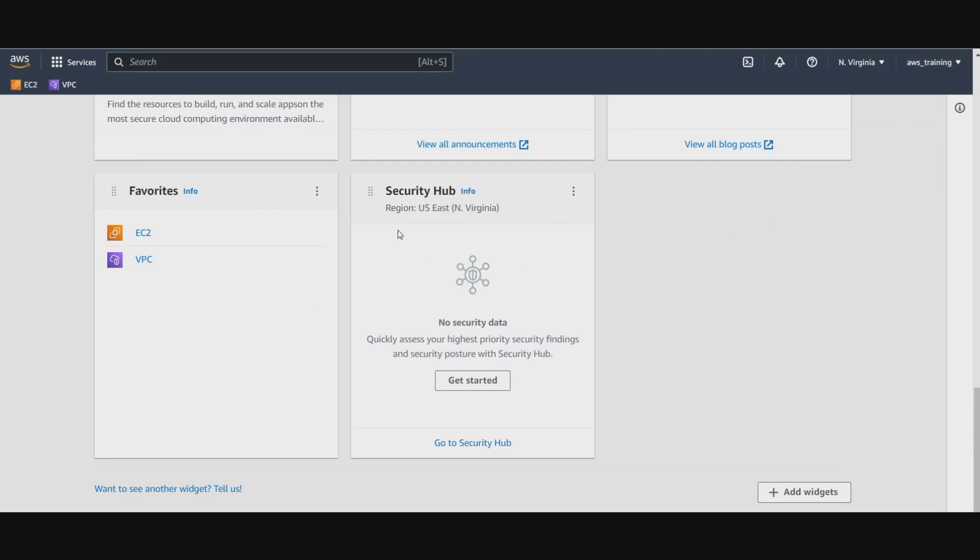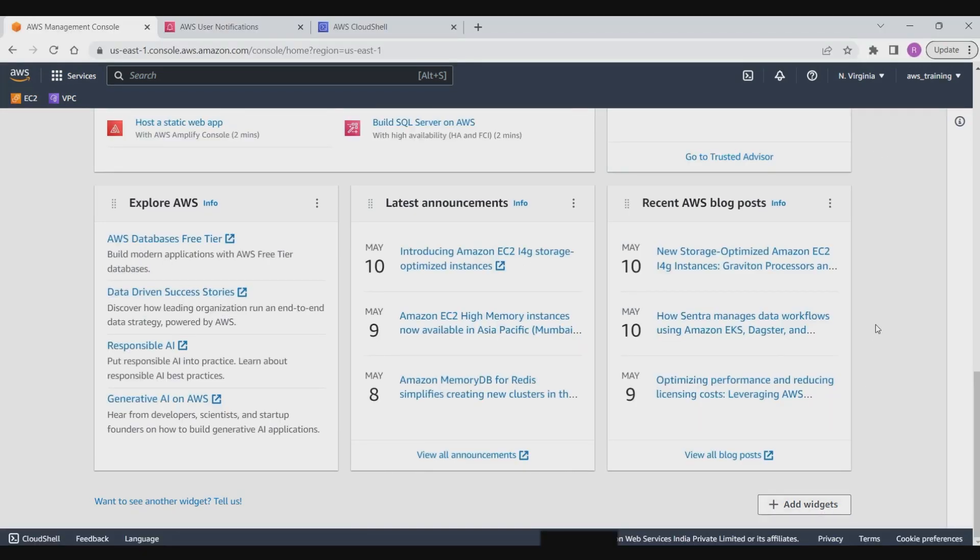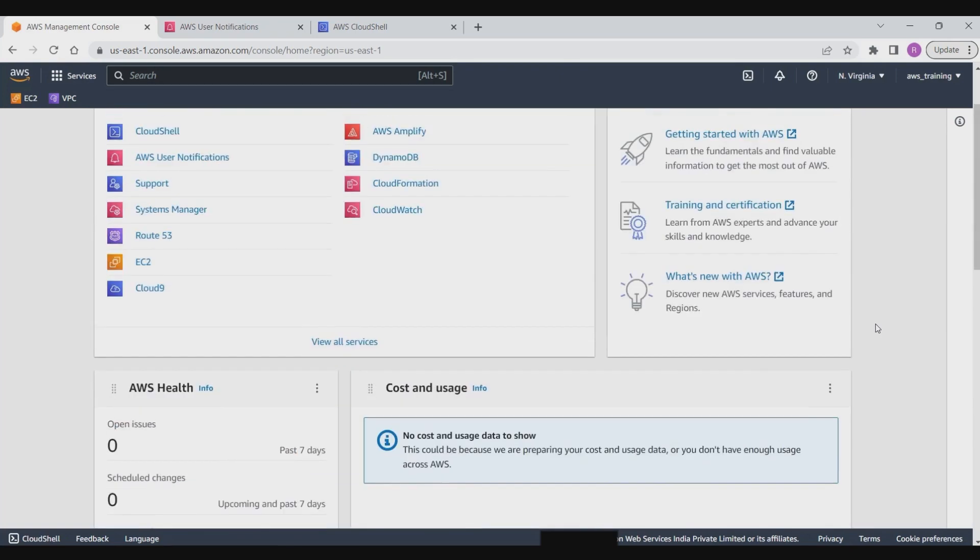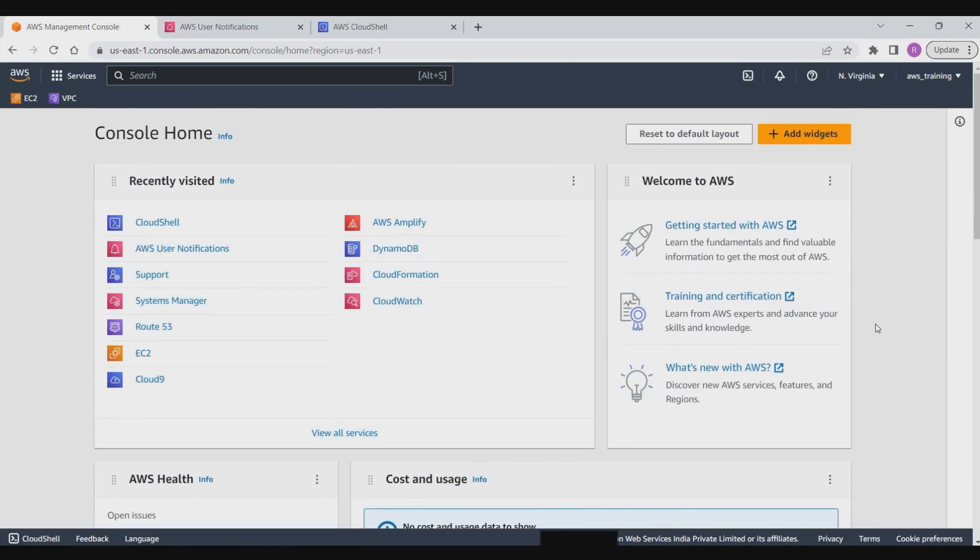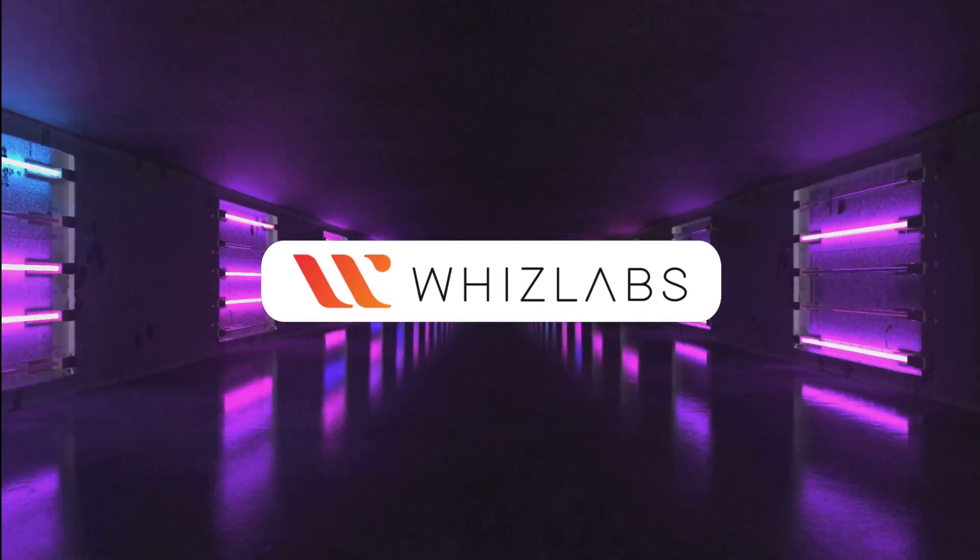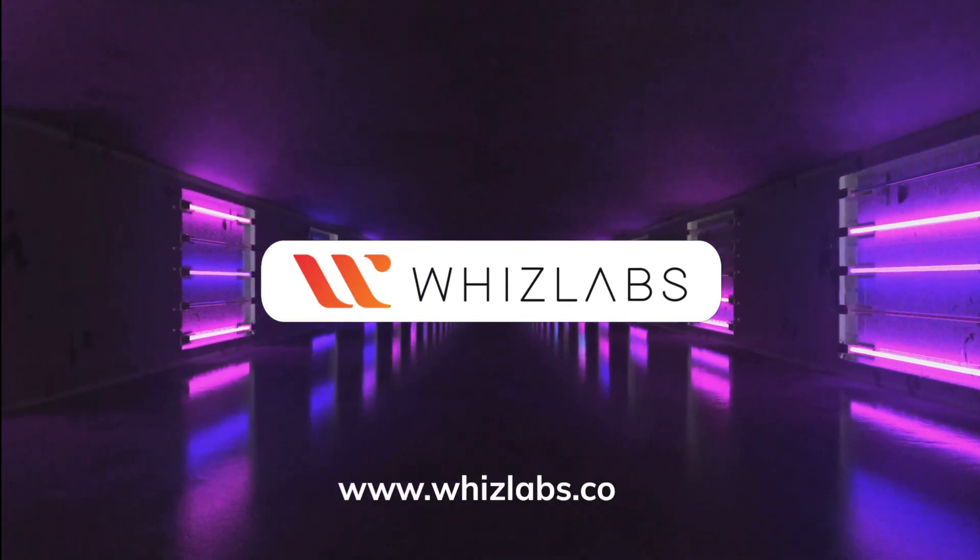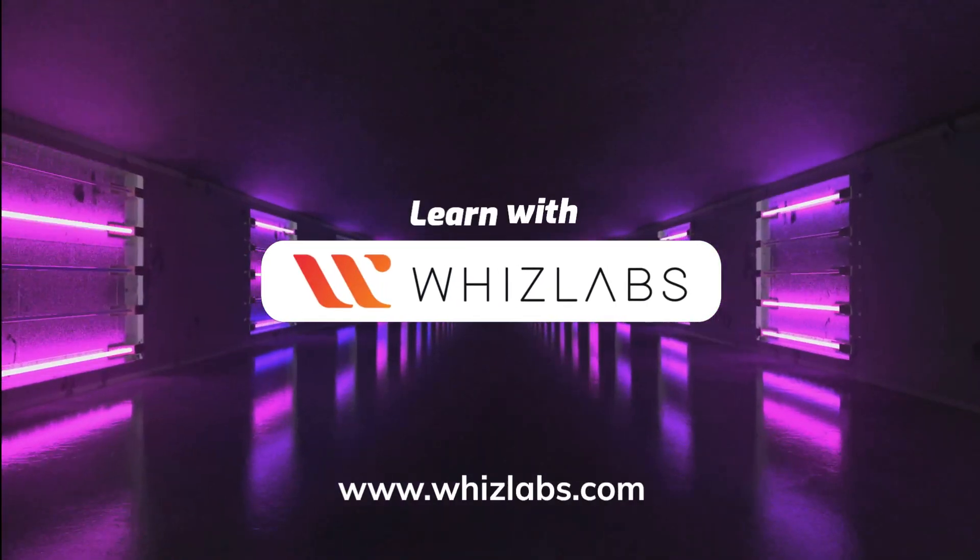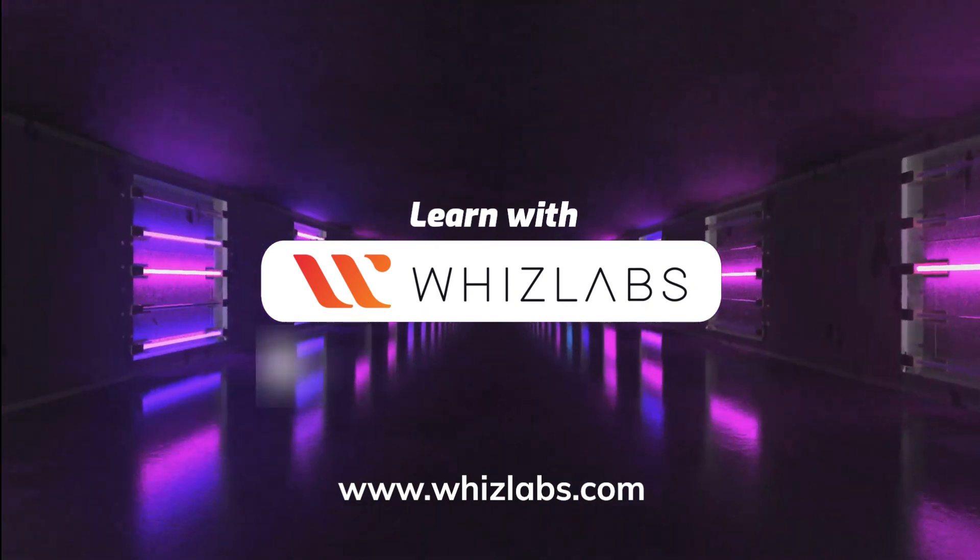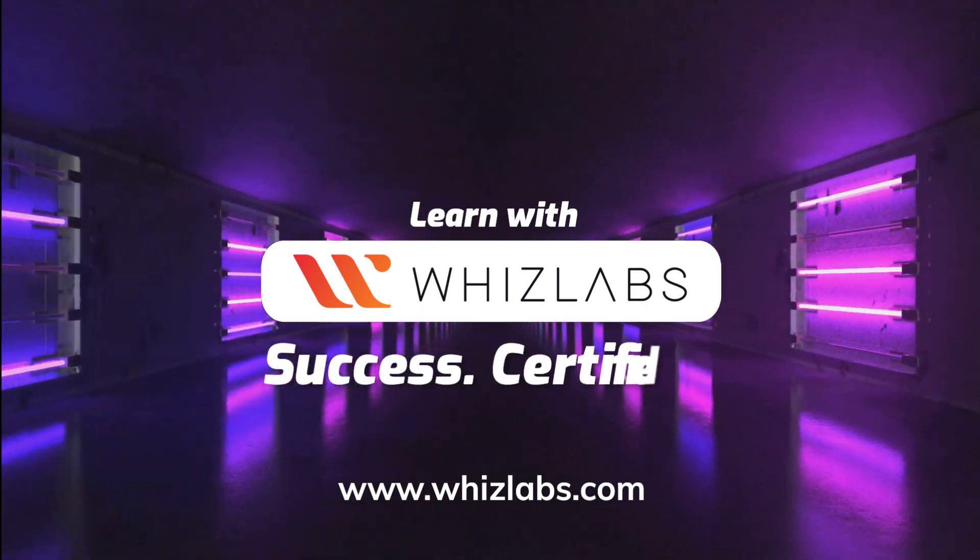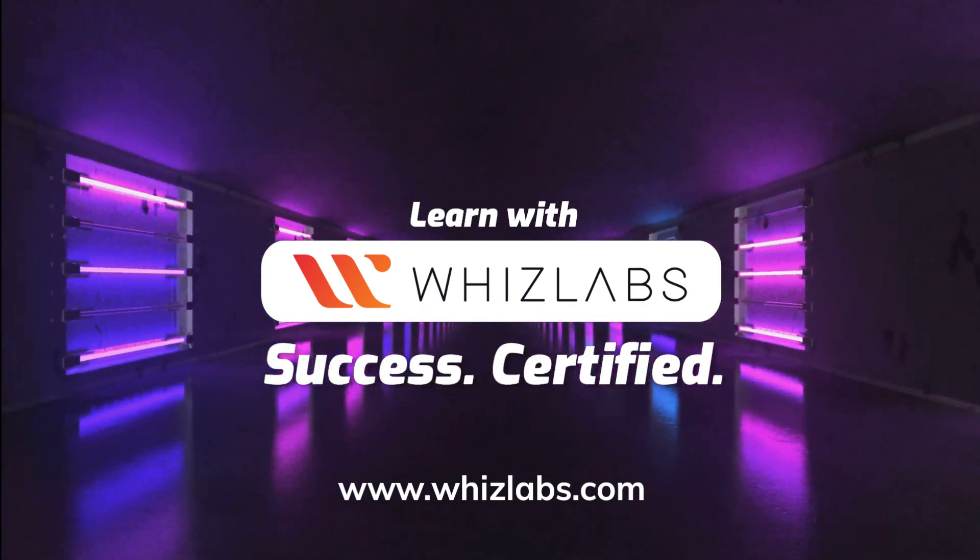In this module we learned about the various parts of the AWS Management Console dashboard and how to use the dashboard to navigate to services and account and billing information, search for services, features, articles, and guides, and view your billing dashboard. For more details, check the link in the description. Learn with Whizlabs. Success certified.